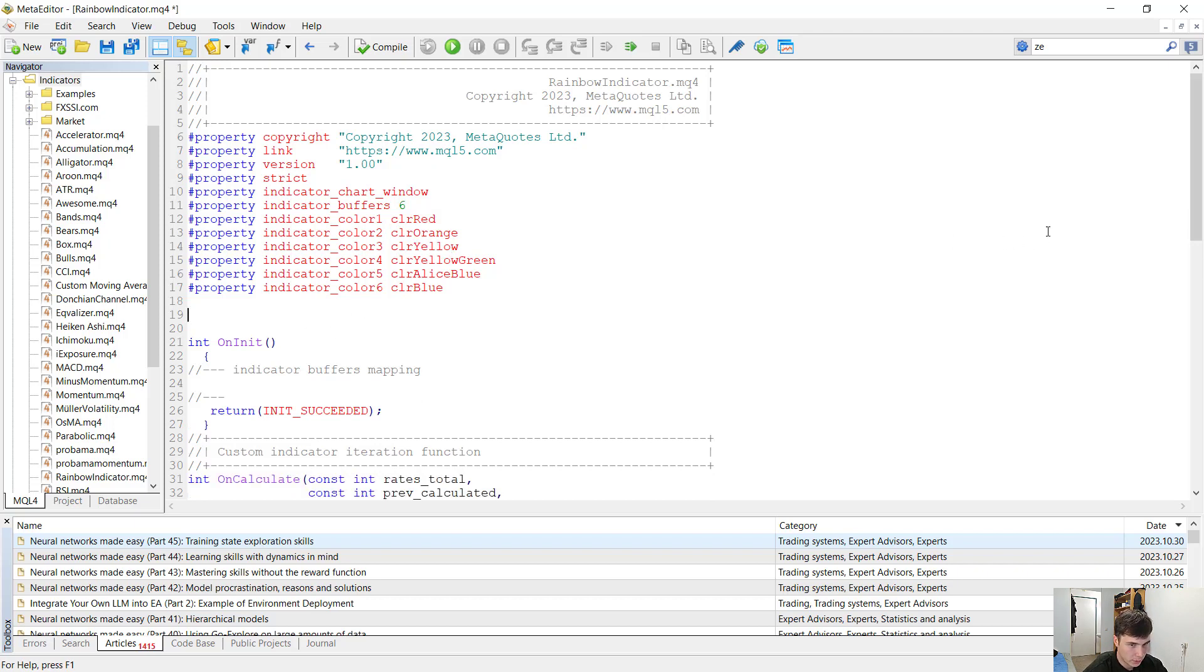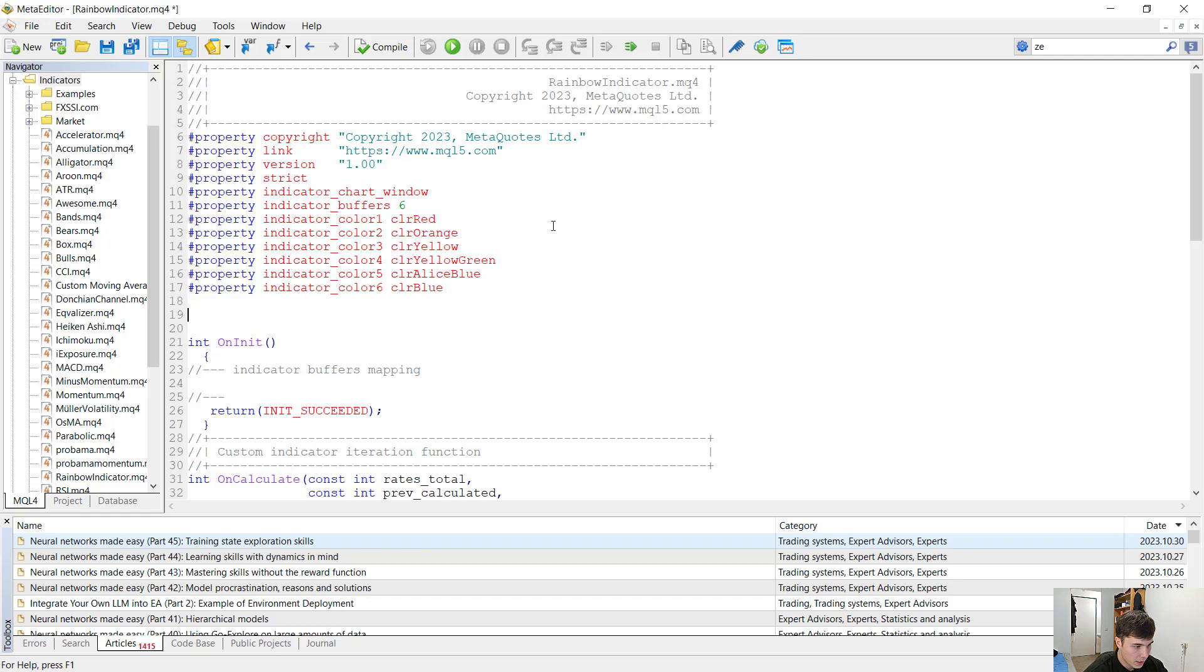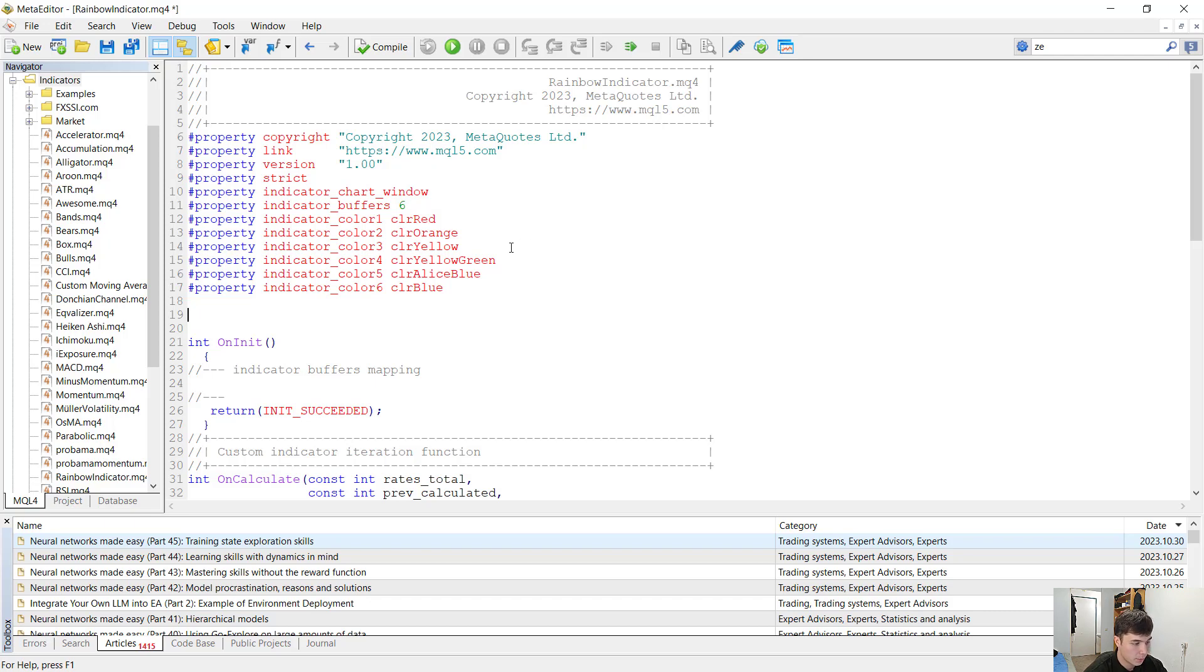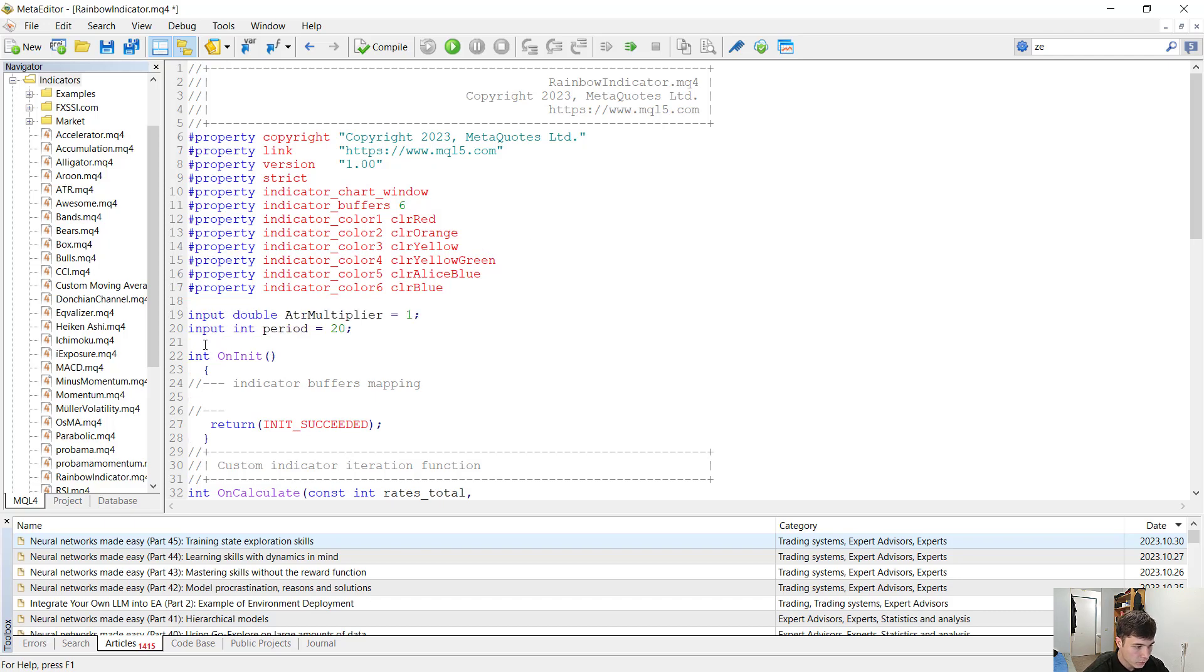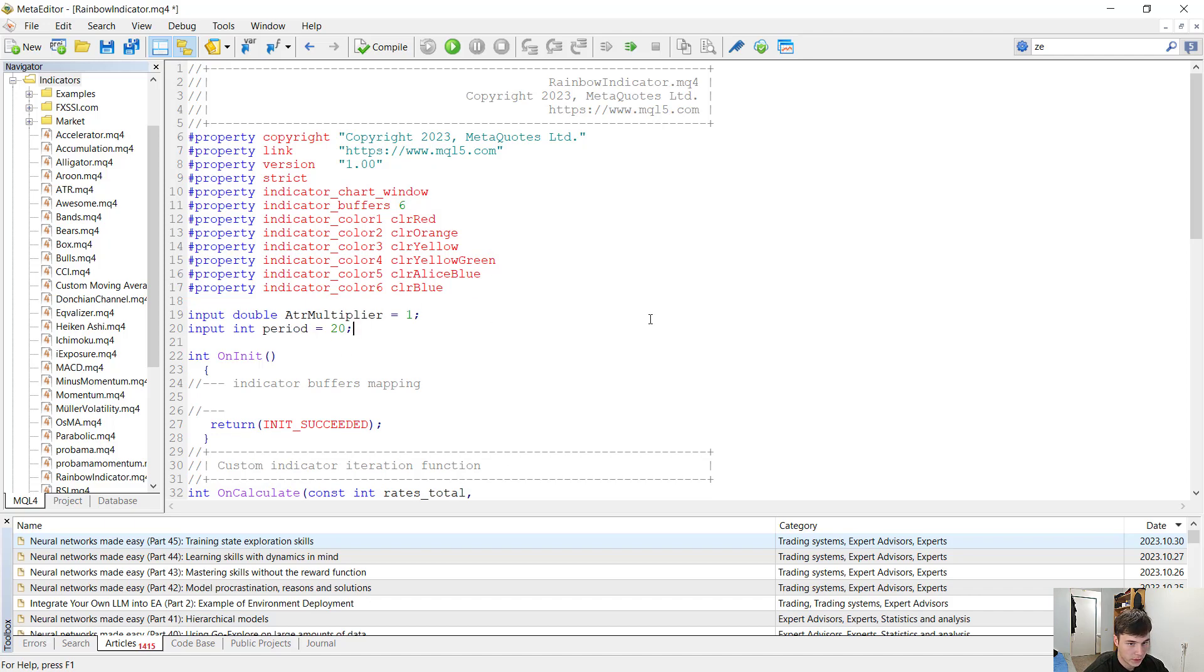Now we need the input variables. There will be two input variables, an ATR multiplier and the period. The ATR multiplier is going to decide with what value we are going to multiply the ATR before either adding or subtracting it from the moving averages. The period will decide what will be the period of our moving averages.